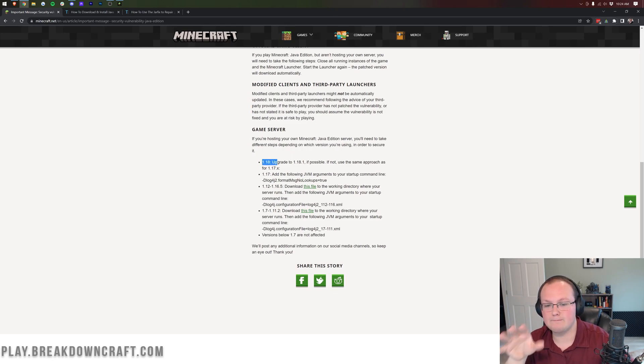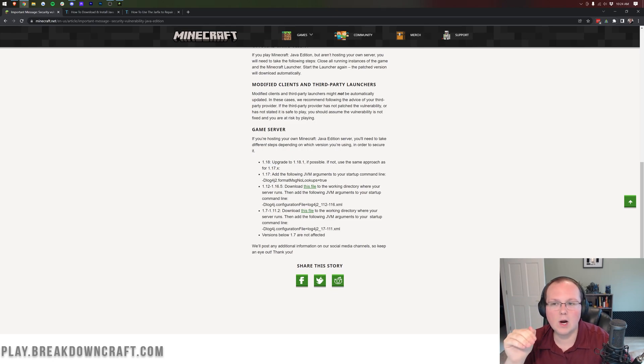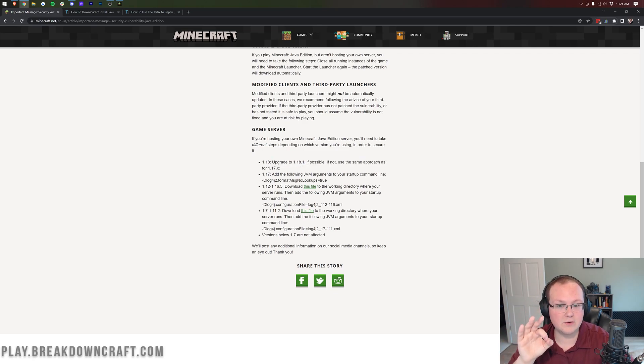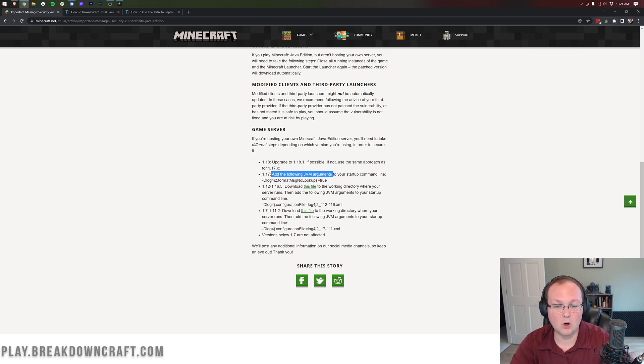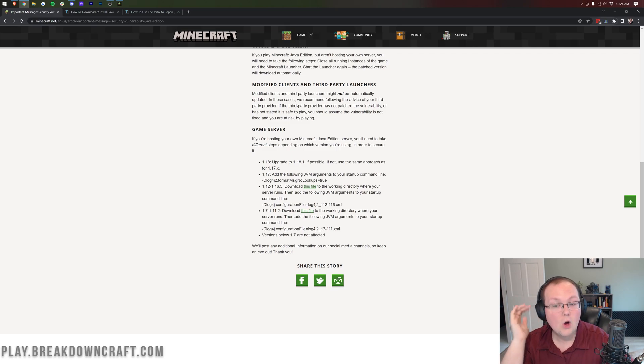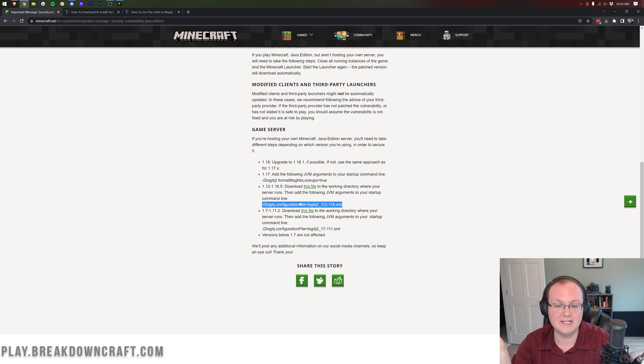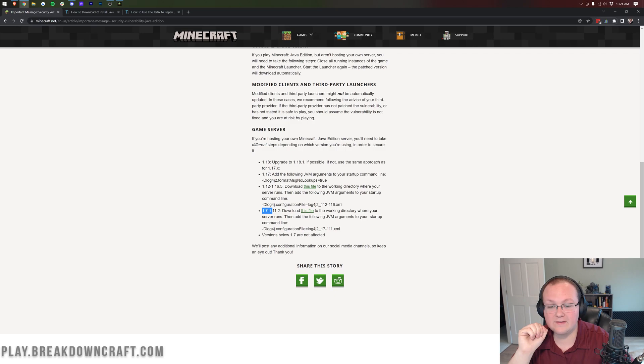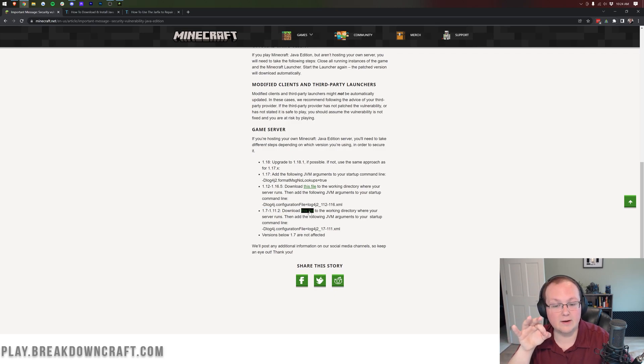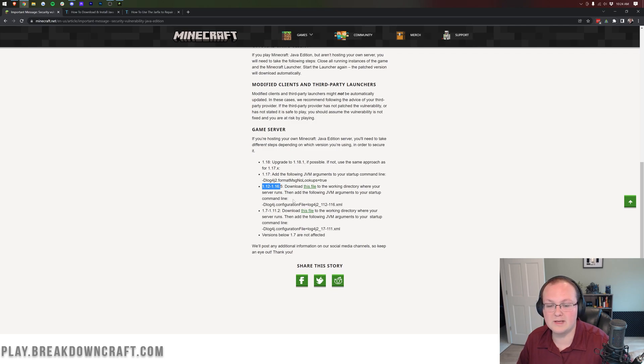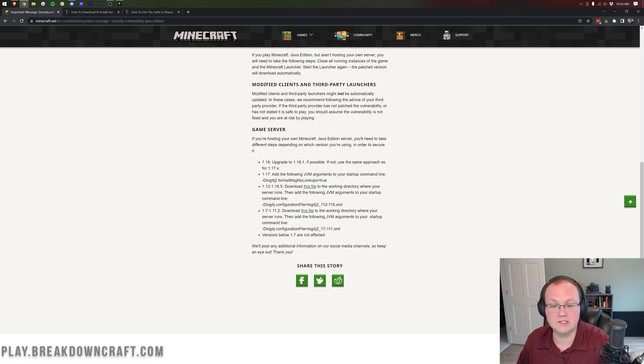Let's look at Minecraft servers because this is a bit more different. First things first, 1.18. Upgrade to 1.18.1. It's that simple. If you are running a Minecraft 1.18 on your server, you need to upgrade to 1.18.1. 1.17, add JVM arguments to your startup command line. I'm going to show you how to do that. Don't worry. 1.12 to 1.16.5, you need to download a file here and then add this to your startup command line. And again, we're going to show you how to do this. 1.7 through 1.11.2, download this file and do this. Now here's the thing. 1.7 to 1.11.2, we're not going to be showing you, but it's the exact same as this one. You just want to make sure you're downloading the 1.7 to 1.11 file versus the 1.16.5 to 1.12 file.